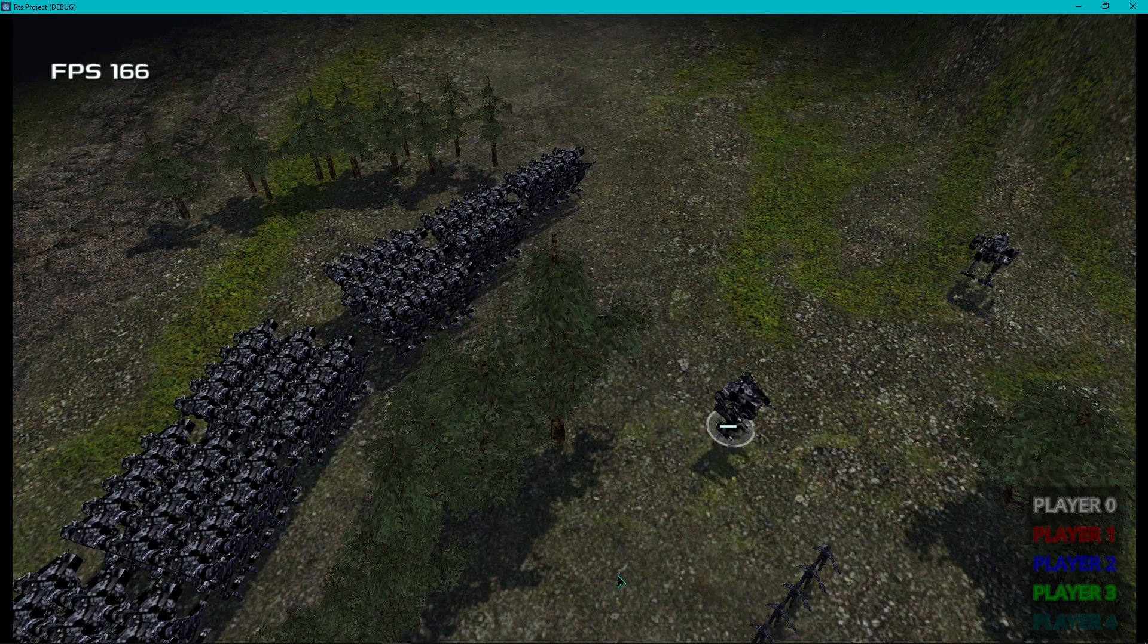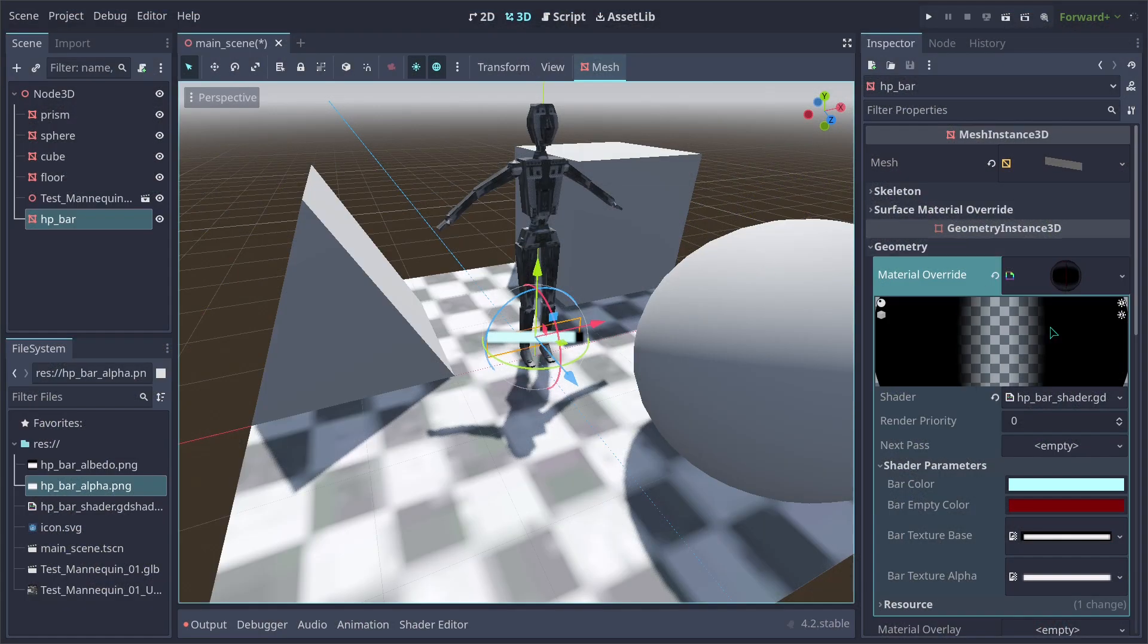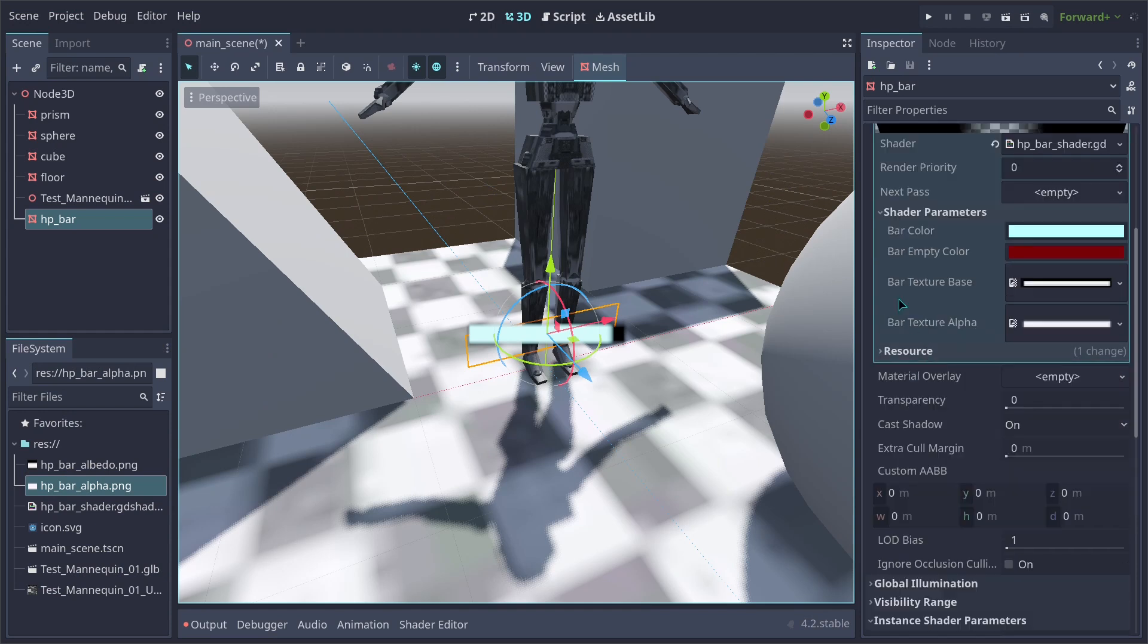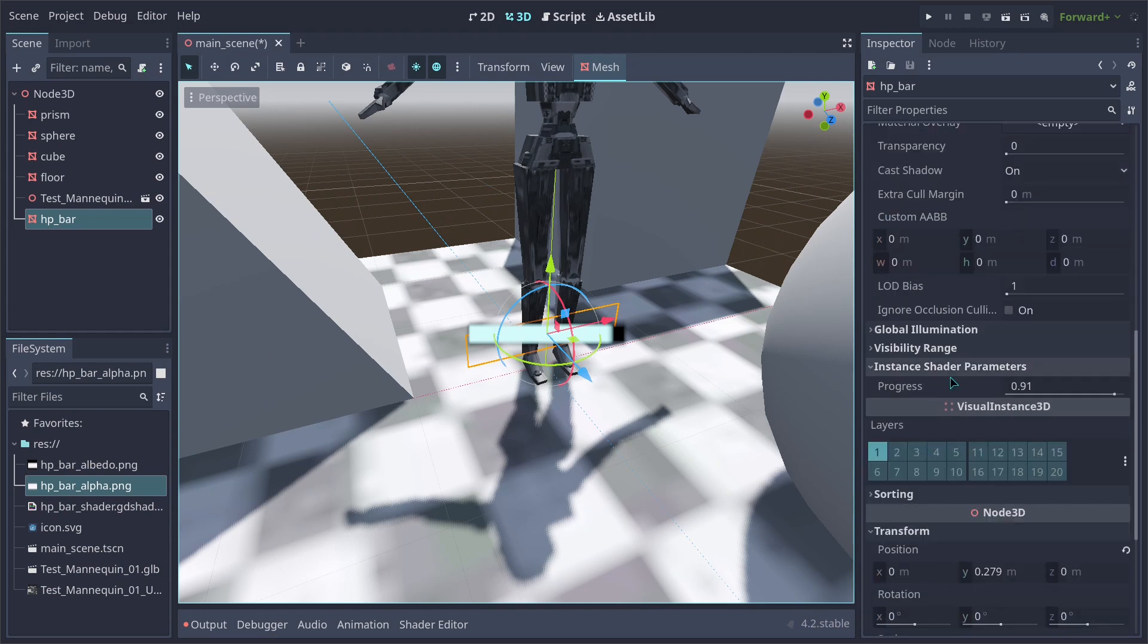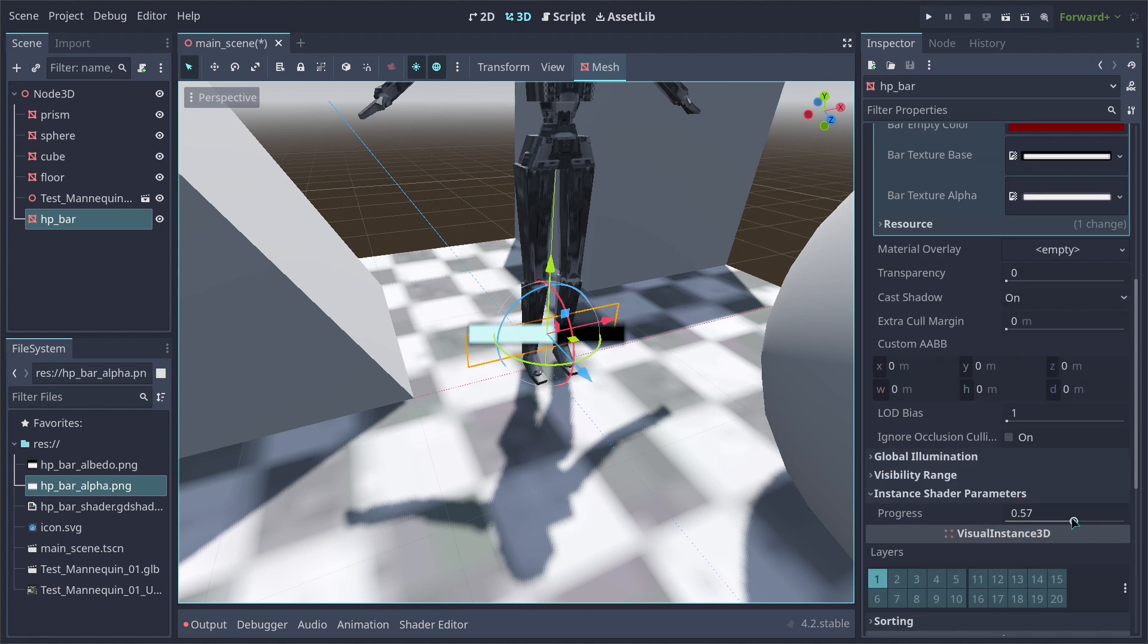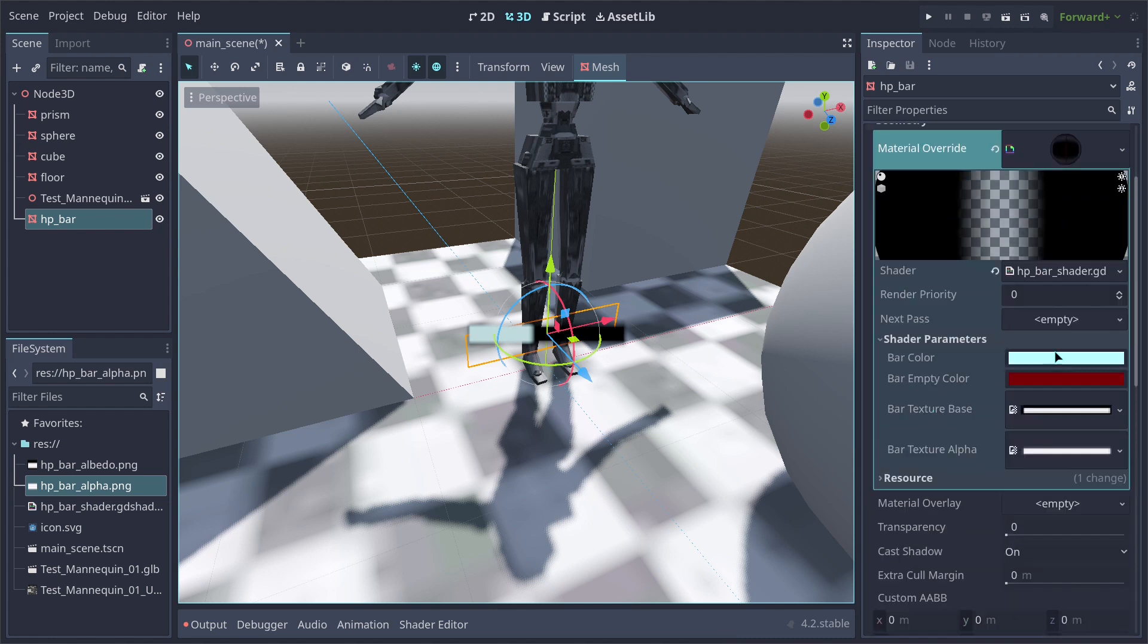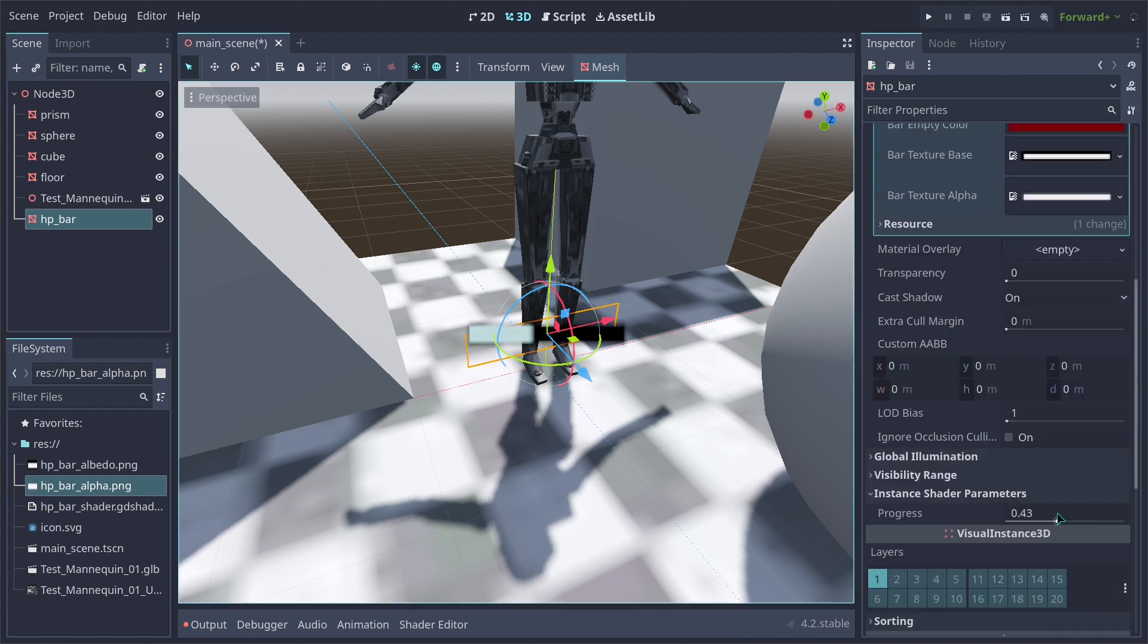Let's quickly see how the shader works. This is basically how the shader works. We have a main bar color and we have an empty color. So whenever we change our instance shader parameter here for the progress bar, you're going to see it's going to switch between those two colors, mixing them both at a given point which we coded inside the shader. And you can basically switch these colors as you see fit to whatever you want.